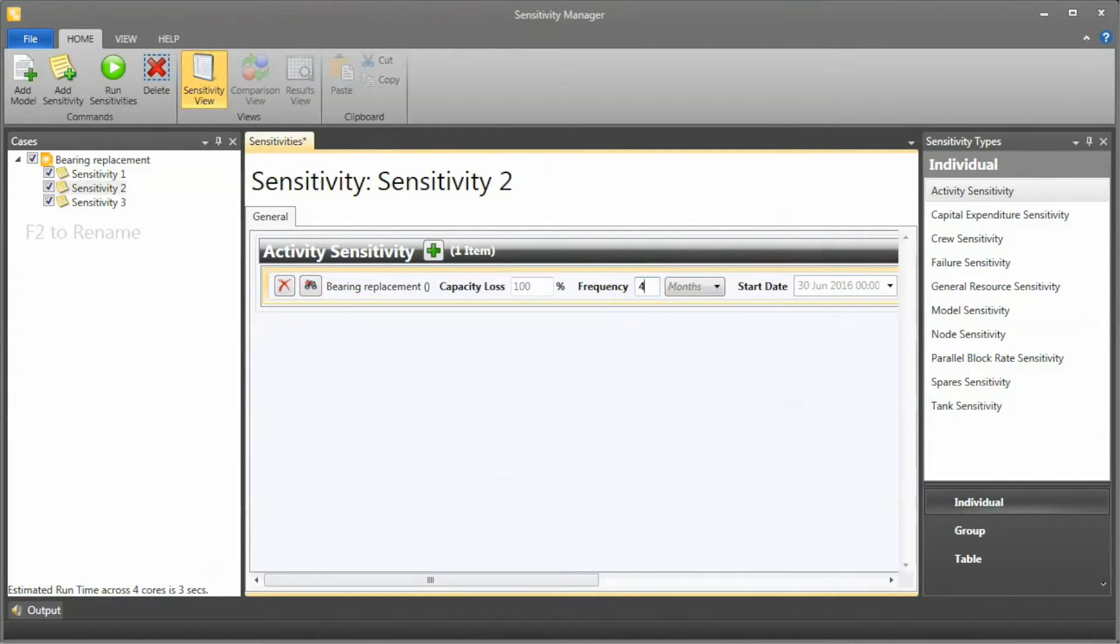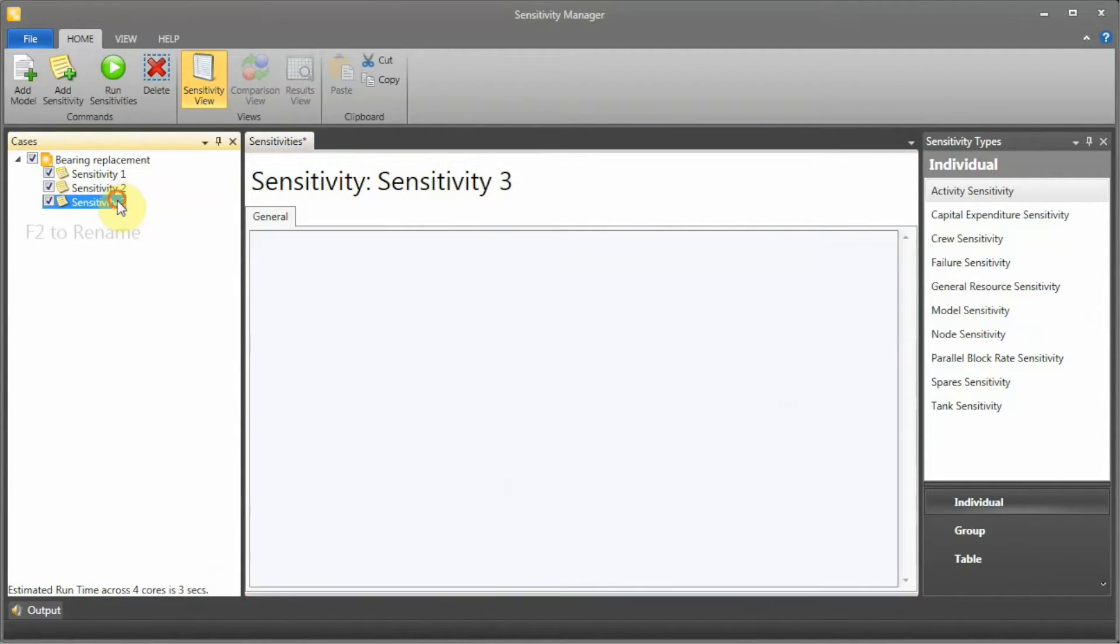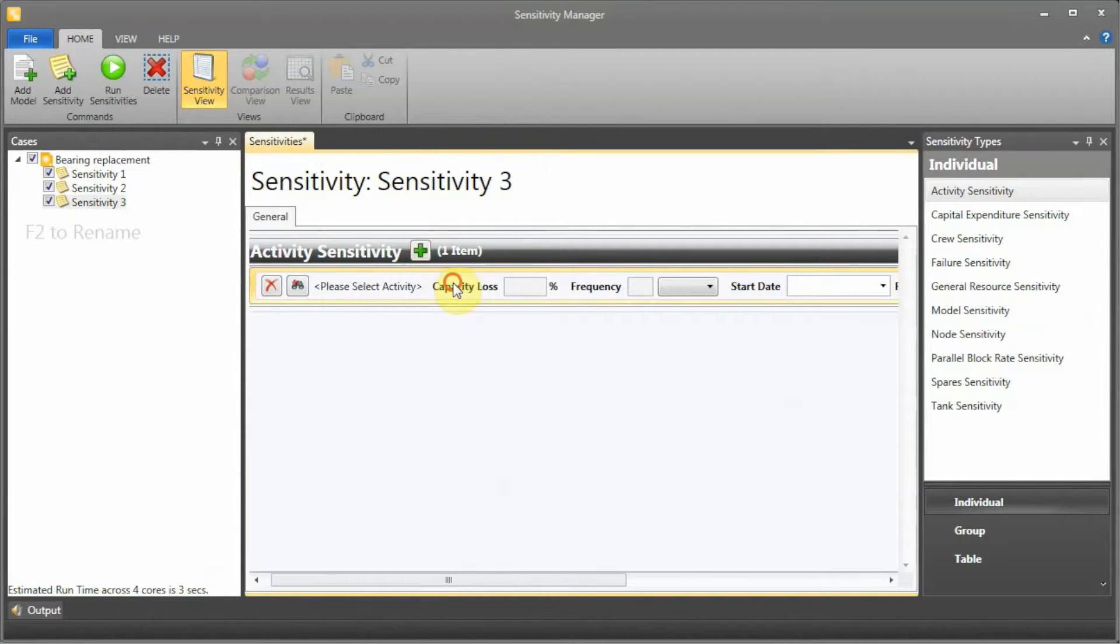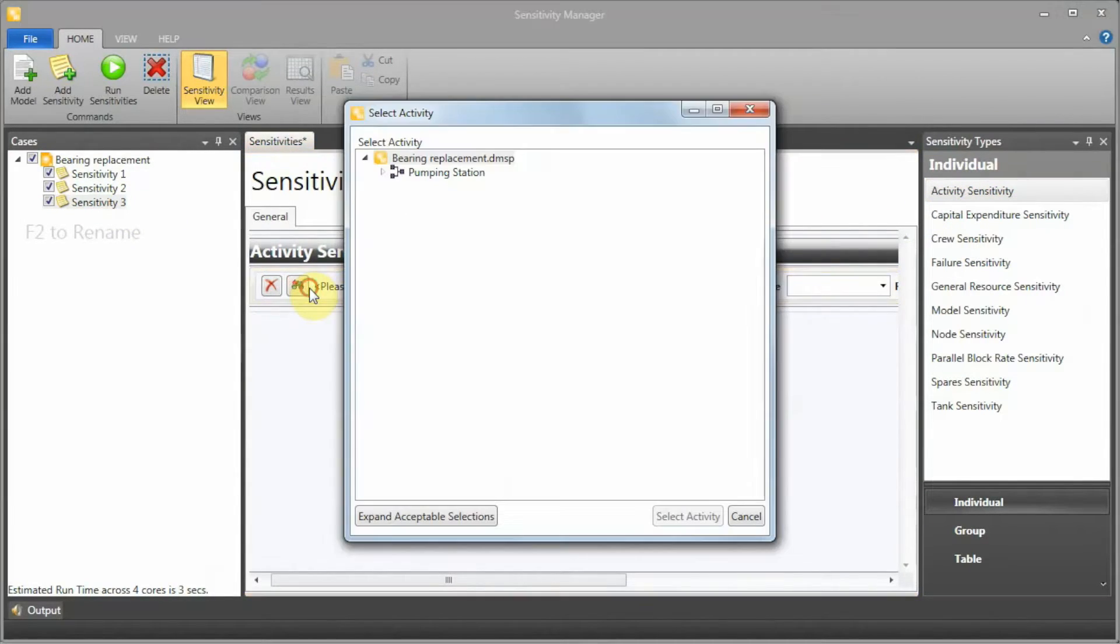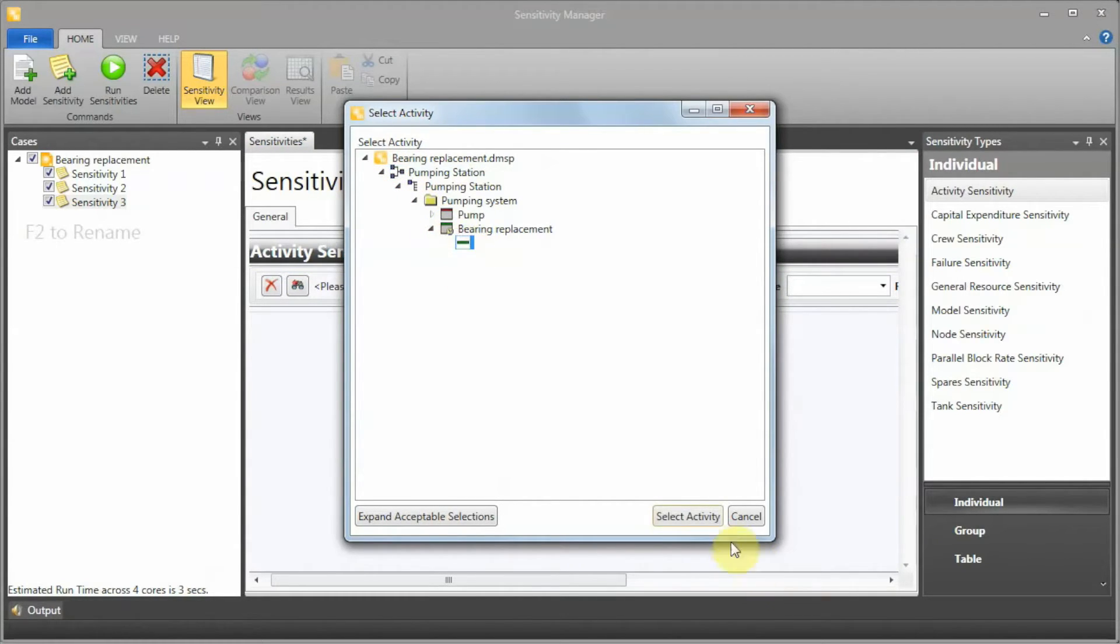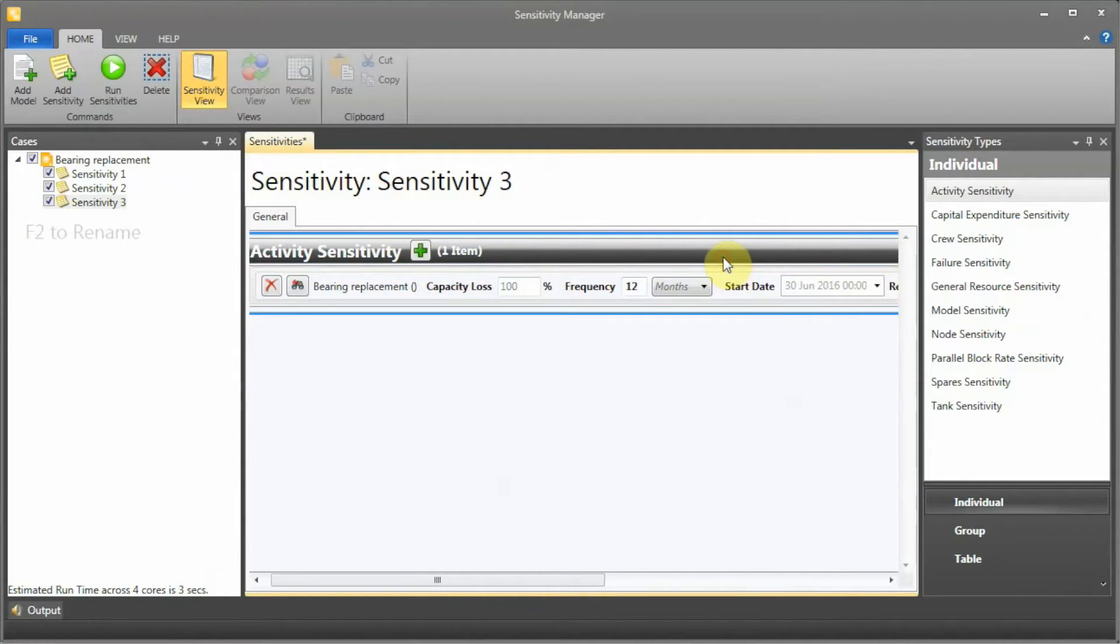I'm going to do the same thing for sensitivity three. I'm going to add that and open this. I'm going to select my preventive task again and say, what if I'm actually late - I'm doing it every 12 months, so every year?